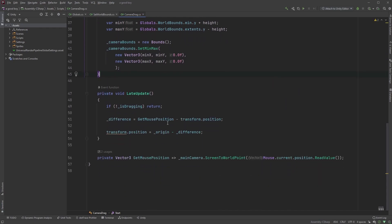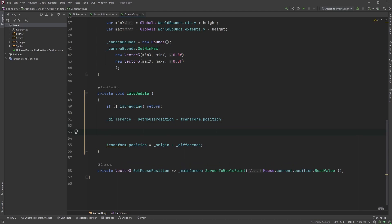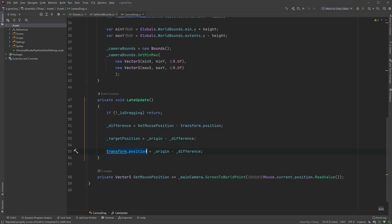Now, in the late update method, where I'm setting the camera position, I'll just go ahead and copy this part, where I'm setting the position and set my target position to origin minus difference. So, whatever follows transform dot position for you, set target position to that value.